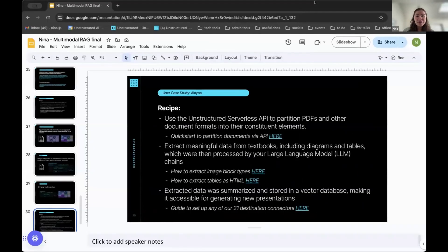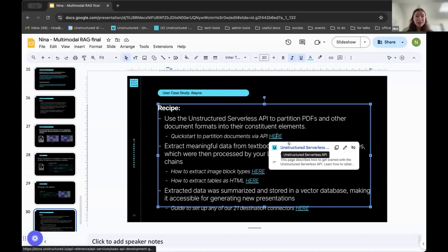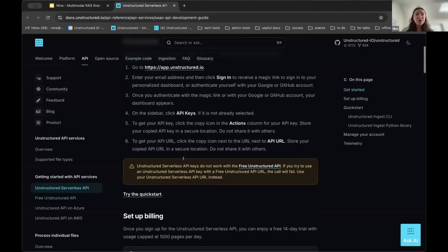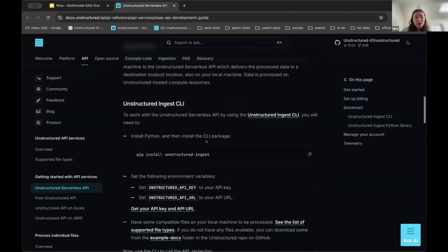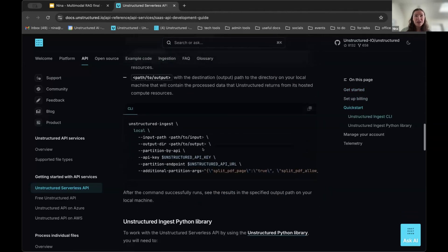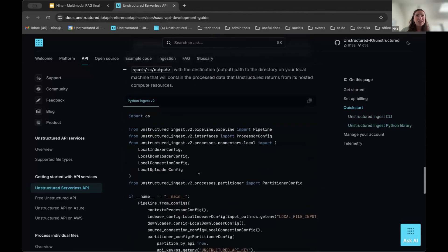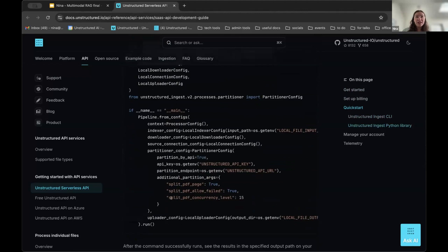Now we're going to go into the documentation. For the first step in the recipe — partitioning — using our API: everyone gets a trial, and for this course we've added extra time since the course is long and you might need time after to try various tools. In the quickstart, you would just pip install unstructured-ingest, get your API key. We recommend using the ingest library — it's a whole pipeline where you set up local-to-local processing, which is the simplest. You can add partition arguments like having PDFs process concurrently and other configuration elements.